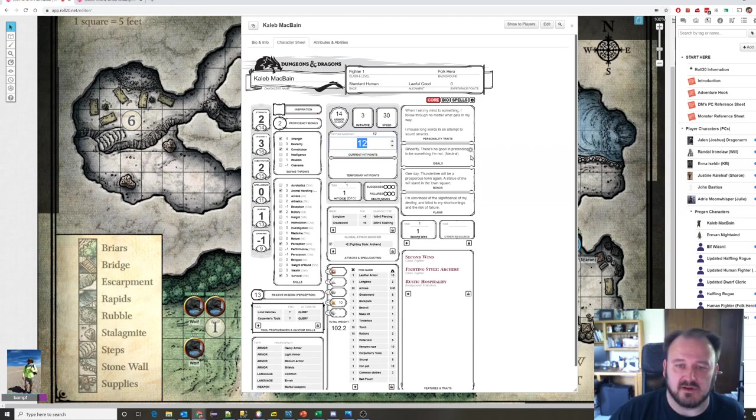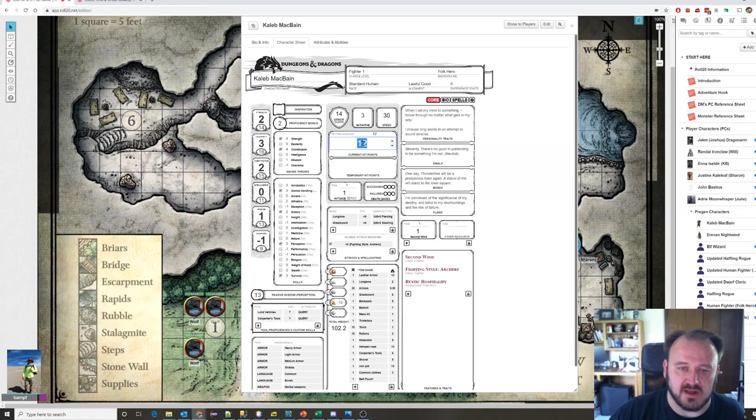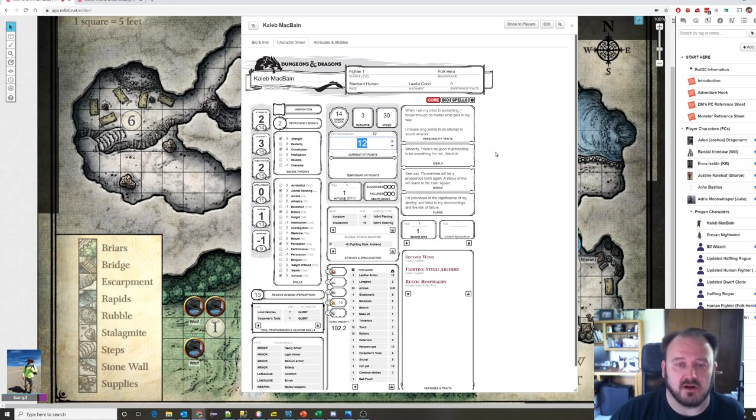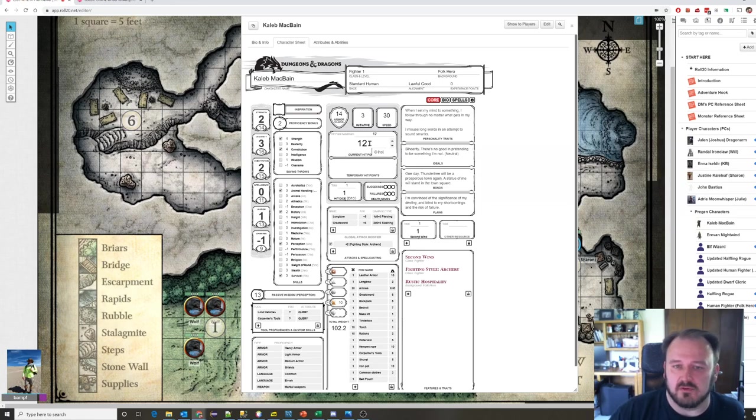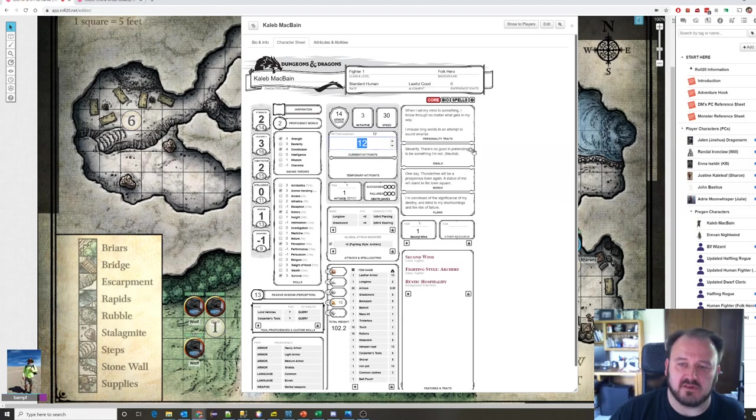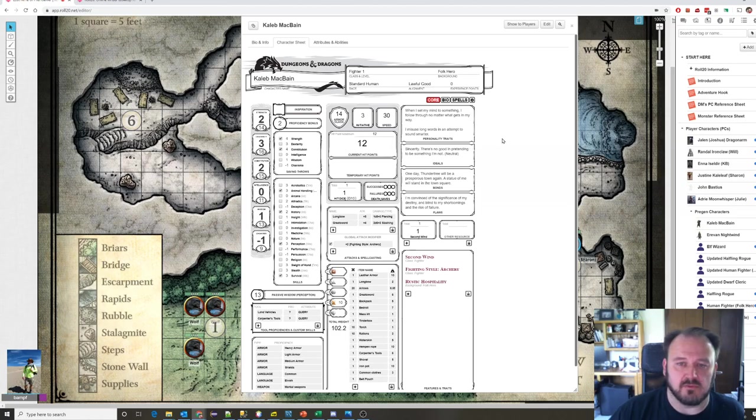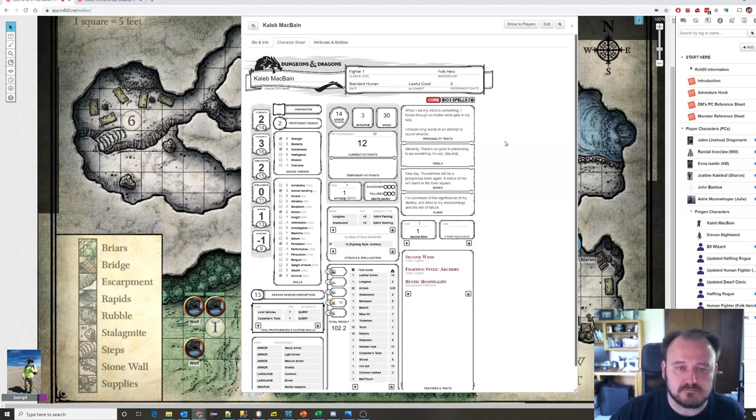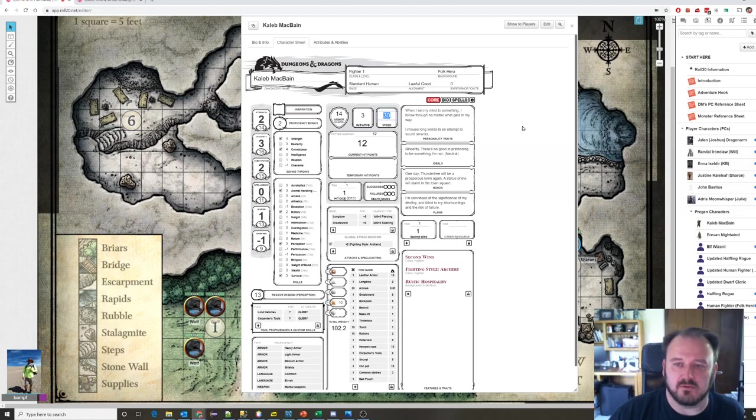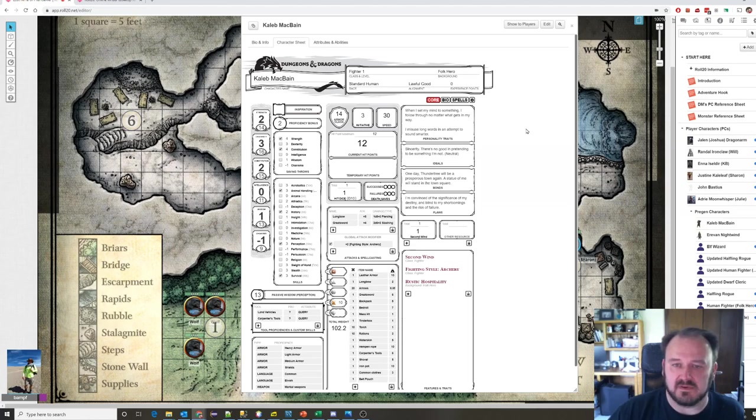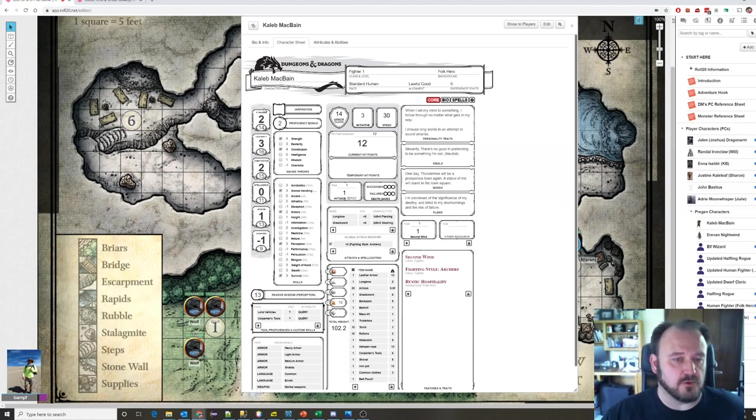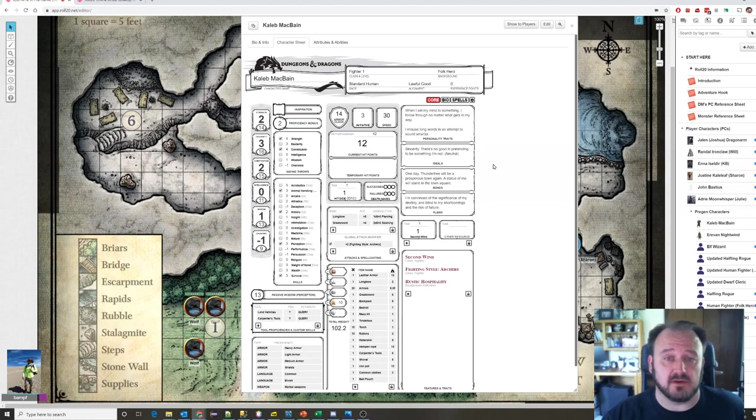Your hit points define how much damage you can take before you go down. In a lot of games when you run out of hit points, you're dead. In Dungeons & Dragons, when you reach zero hit points, you fall unconscious. You're not dead, but you're not up and standing. You lay there on the ground and slowly bleed out. Your friends have a chance to tend to you, patch your wounds, heal you up, and hopefully put you back in the fight. You also have a speed rating, how fast you can move around the board, dictated typically by your race.